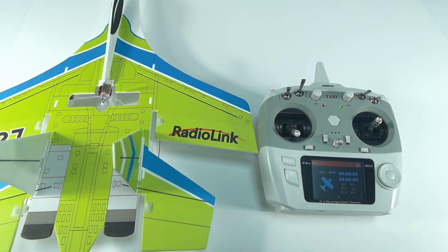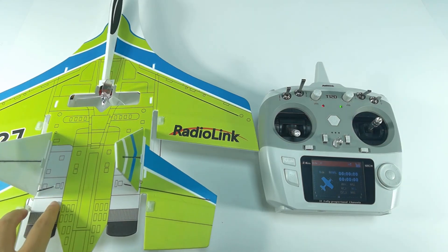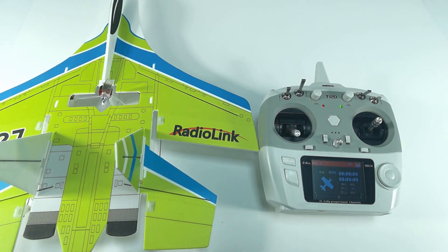Hi everyone, here is RadioLink SU27. It can be controlled by different transmitters.